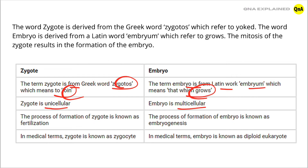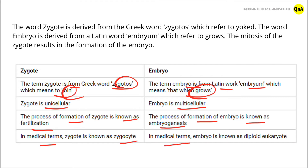The process of formation of Zygote is known as Fertilization. The process of formation of Embryo is known as Embryogenesis. In medical terms, Zygote is known as Zygocyte, and Embryo is known as Diploid Eucreote.